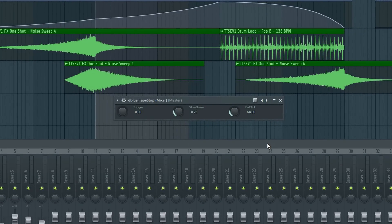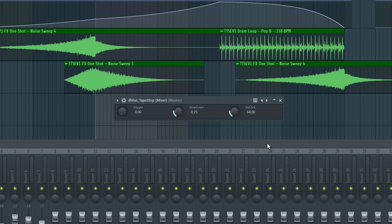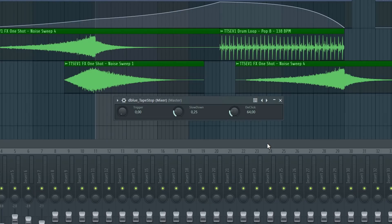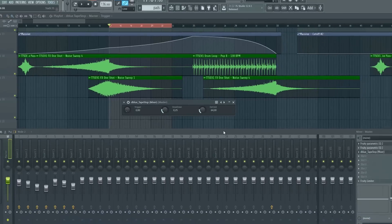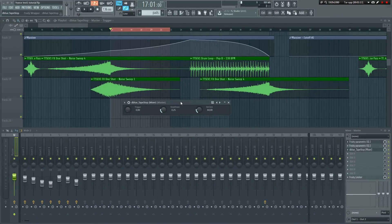The trigger is what switches it on or off, the slowdown is the speed at which it slows down, and the last one de-click does exactly what it says. It's used to smooth out the sound in cases where you end up with clicks. Just leave it at its default position unless you're having clicks.